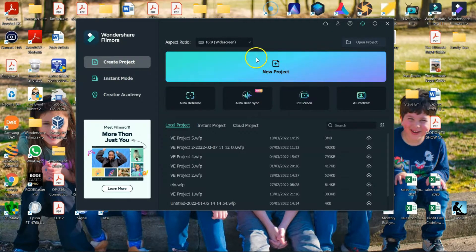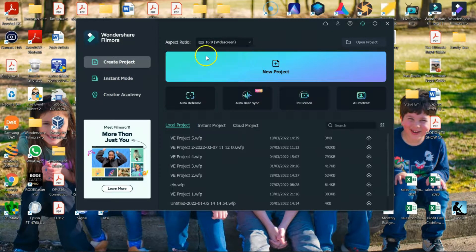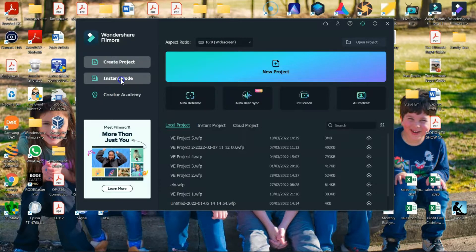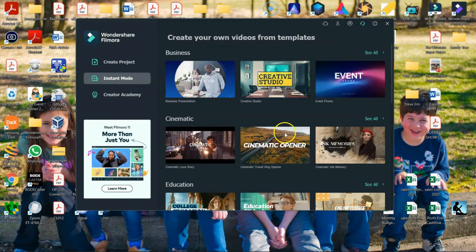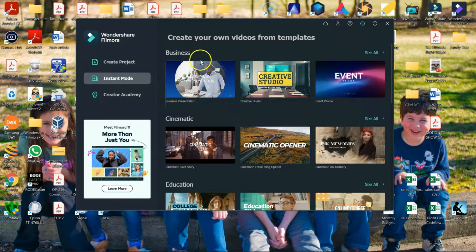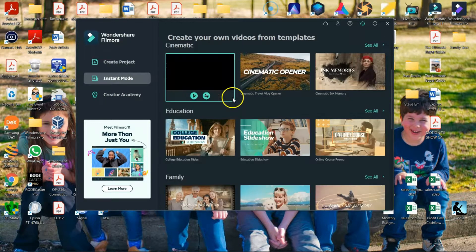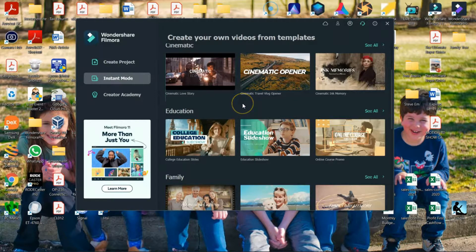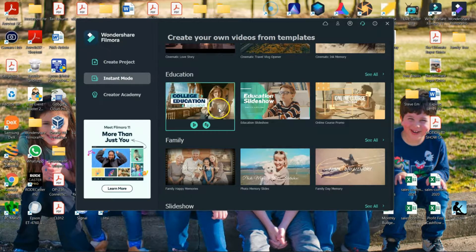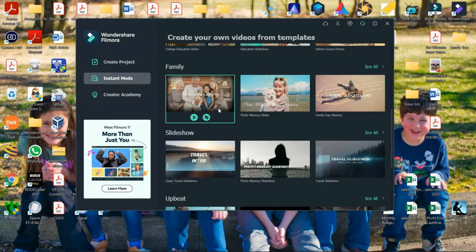Now, normally we go right into create new project, but today we're going to go and click on Instamode right here. And what this is going to do, it's going to bring up a bunch of different templates that they have created over at Filmora for you to use.